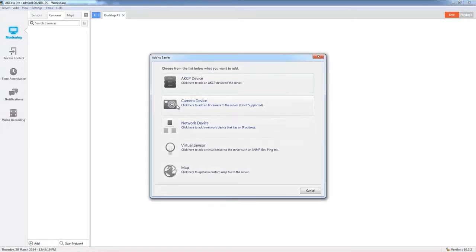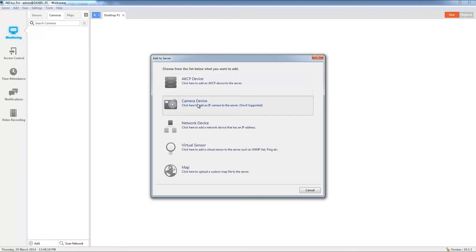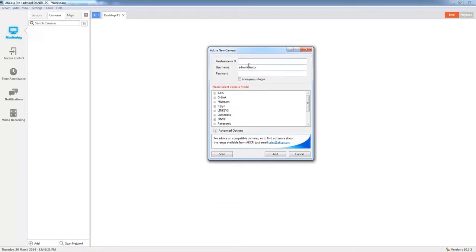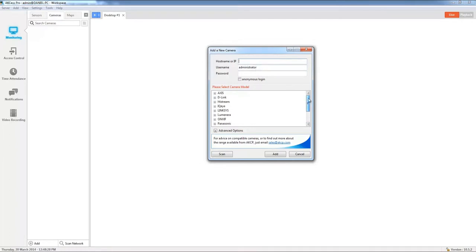Let's go ahead and click add camera device. Now from this window we can choose to add the IP of the camera along with the username and password, and then also what you'll need to do from this list here is select which brand of camera you have that you would like to add to Access Pro Server.